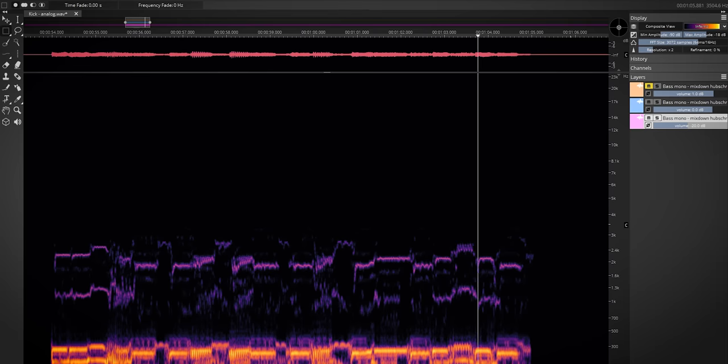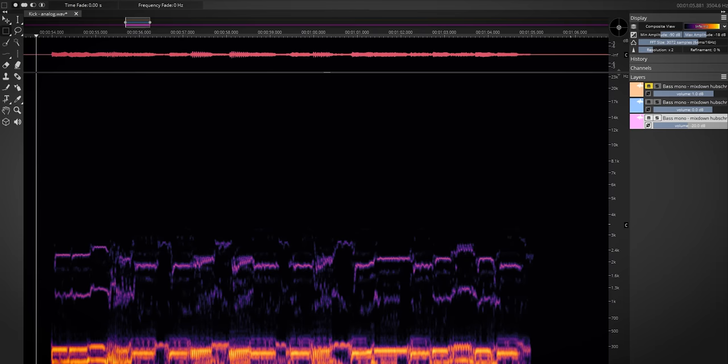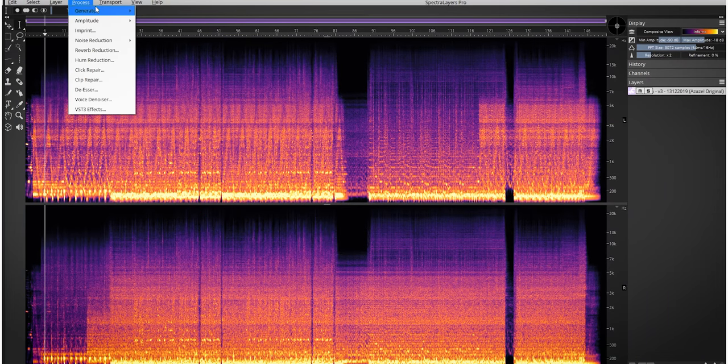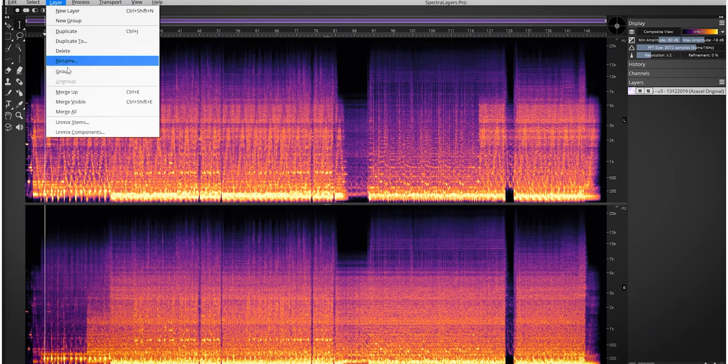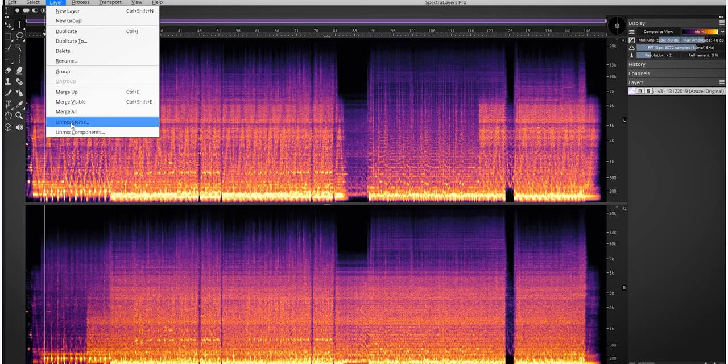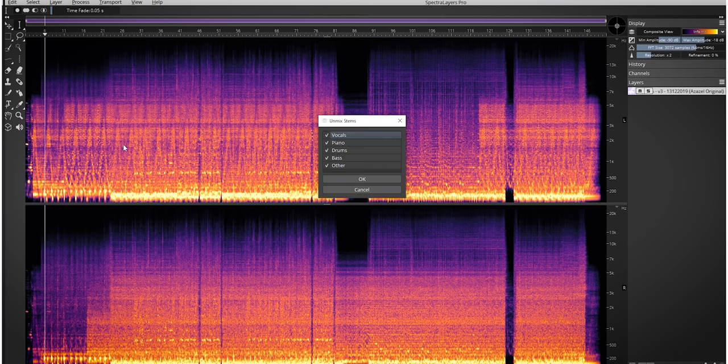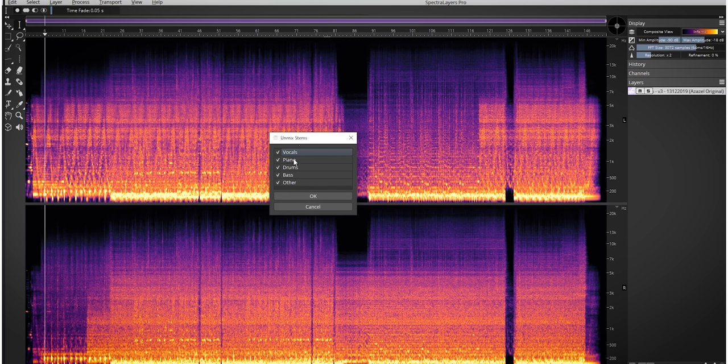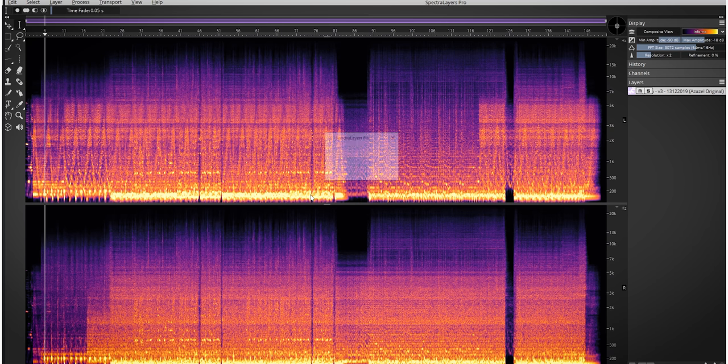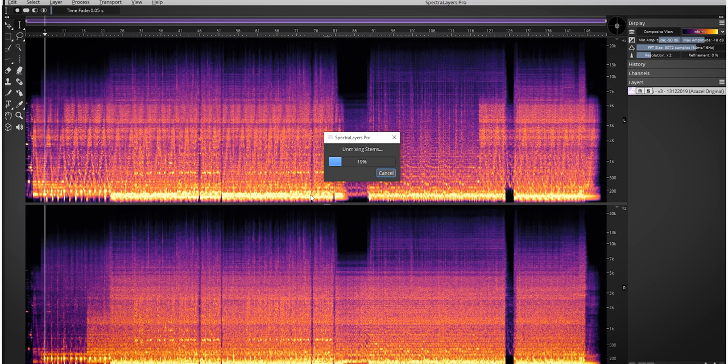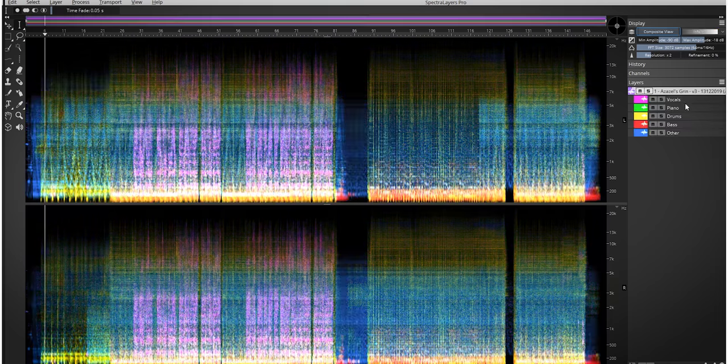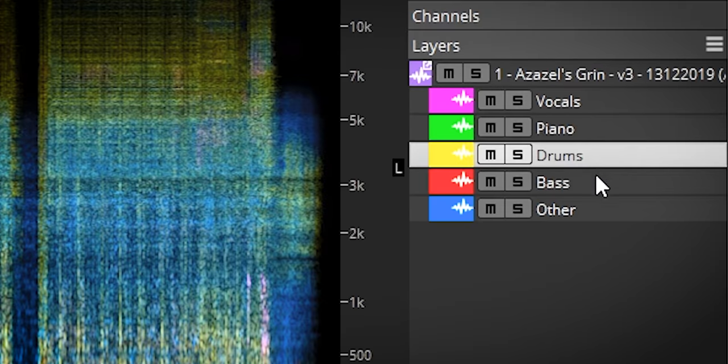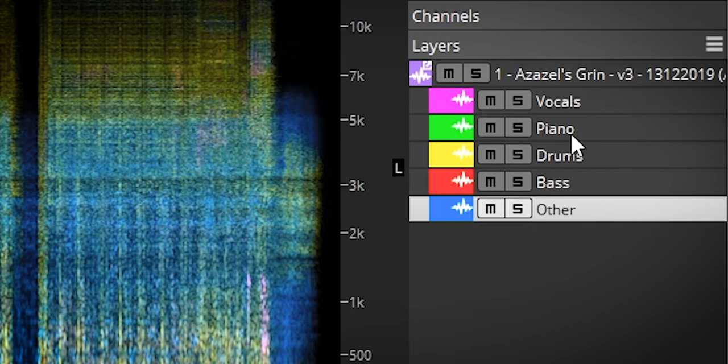I'll demonstrate the next function inside Cubase with Spectralayers 7 as an ARA 2 extension. That is unmixing. This will isolate certain elements of a mix and put them in its own layer. For instance, if you choose unmix stems you get this popup and you can select from these predetermined stems which ones you want. Let's do them all and after Spectralayers is done with these calculations, the mix gets split into multiple stems over here.